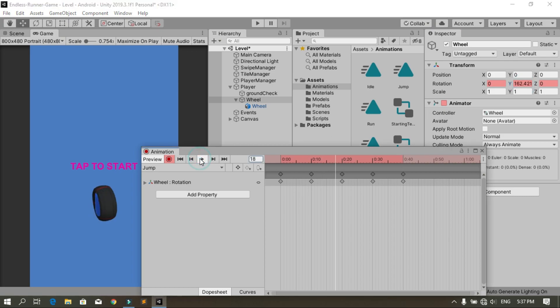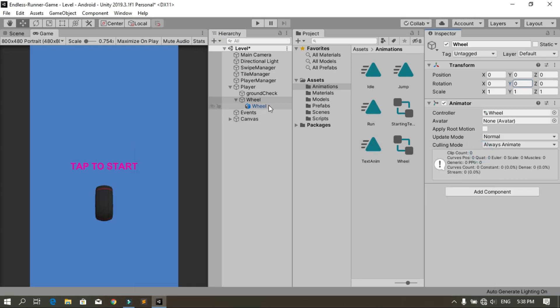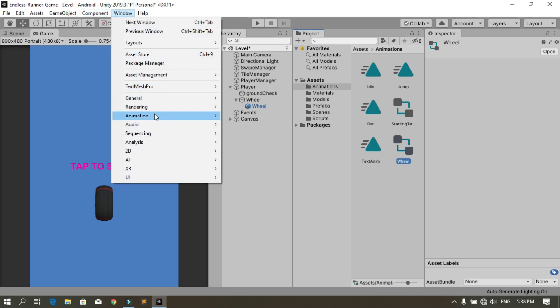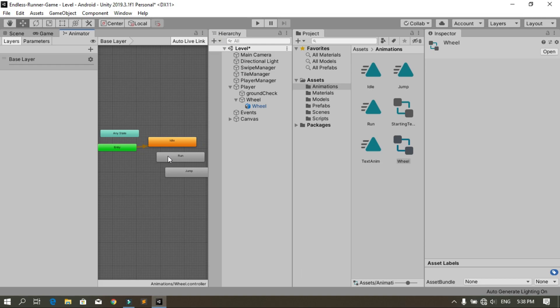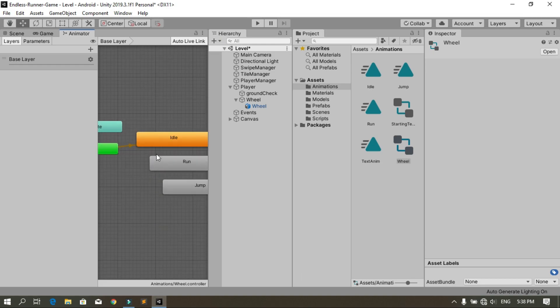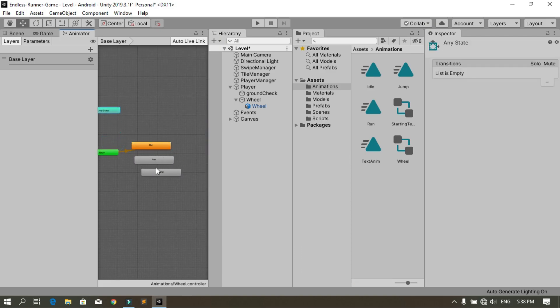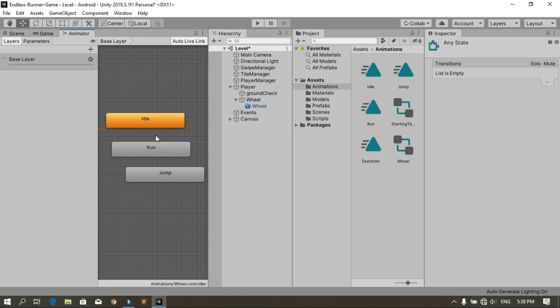When you hit play you see the jump effect. We only need these animations for now — the slide one will be added later. When we created the first animation, Unity automatically created an Animator. To open it, go to Window > Animation > Animator. Here we have the animator with the different animations. By default the wheel is in the idle animation.